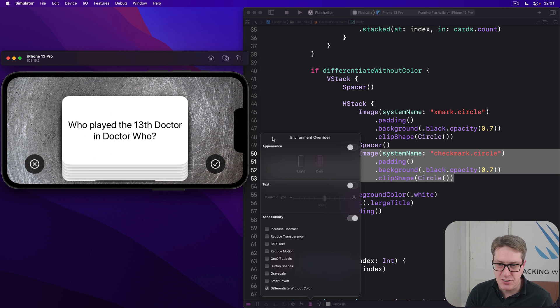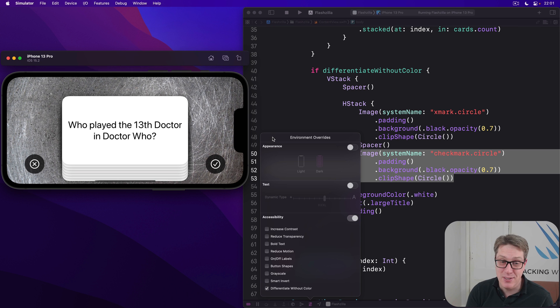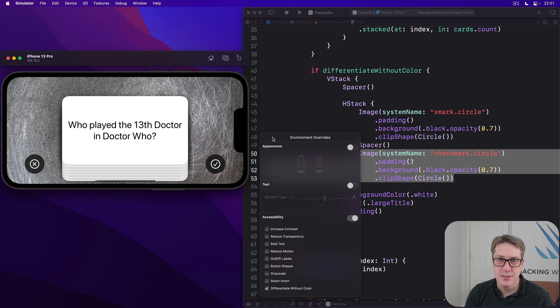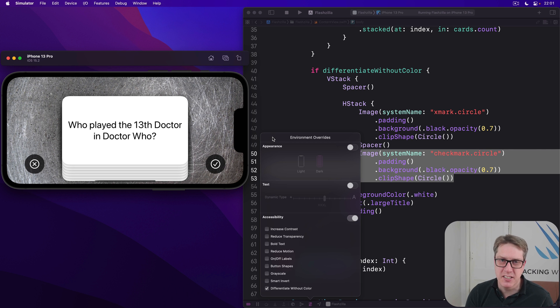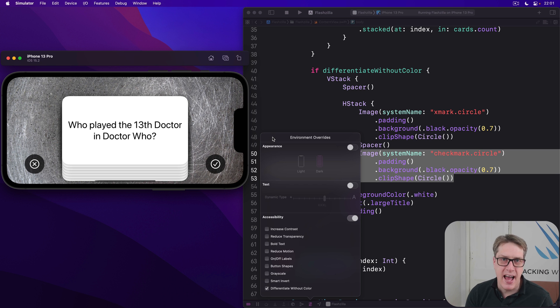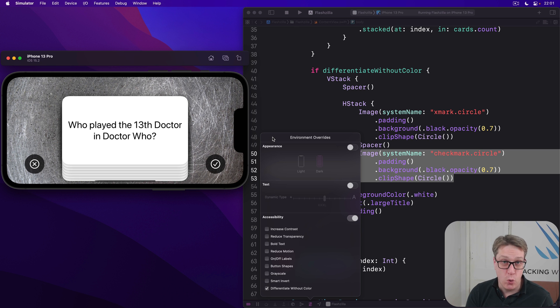Now this extra work didn't take much. It was actually straightforward to do. It fits into our UI perfectly, I think. But it matters. It means every user gets a great experience, regardless of their access needs. And honestly, that's what we should always be aiming for.